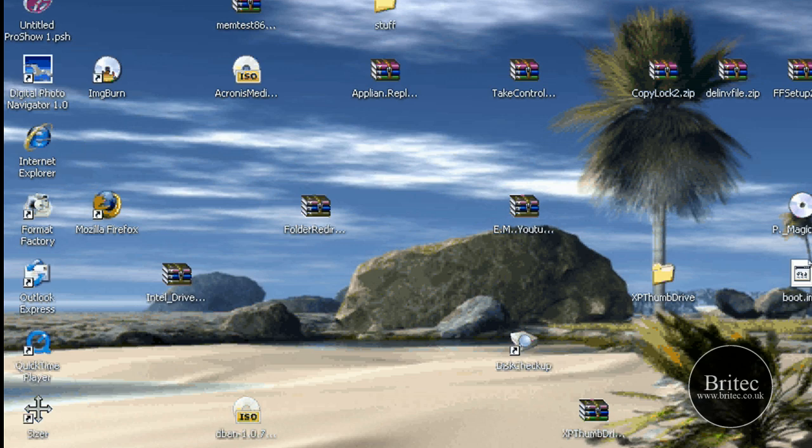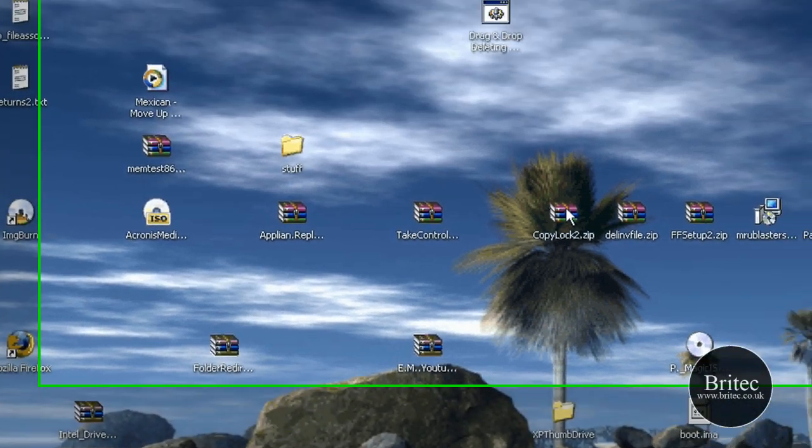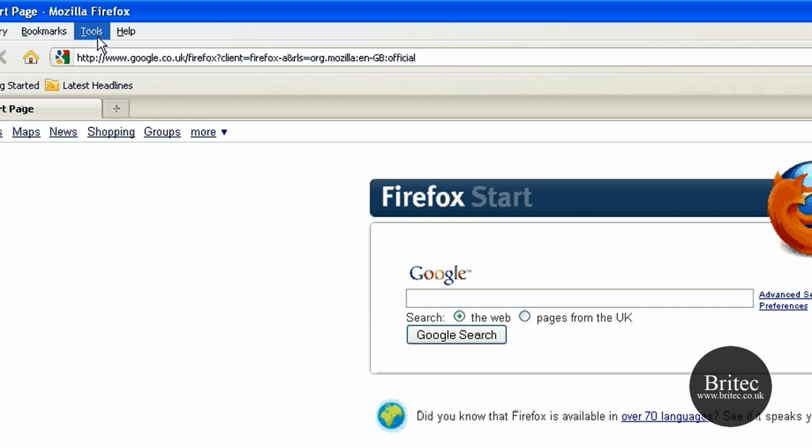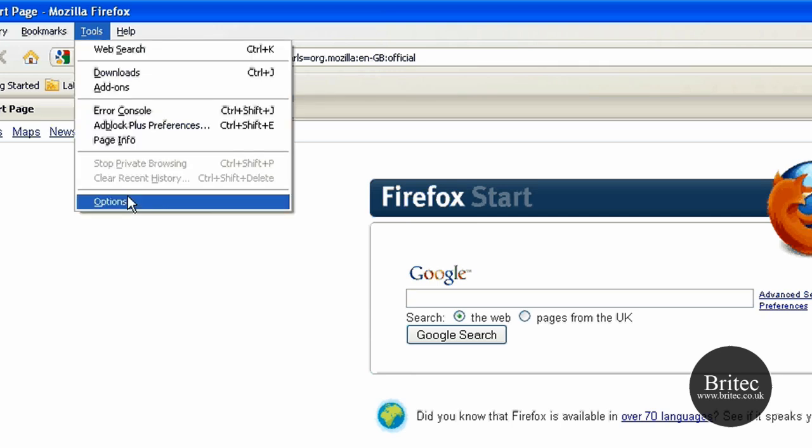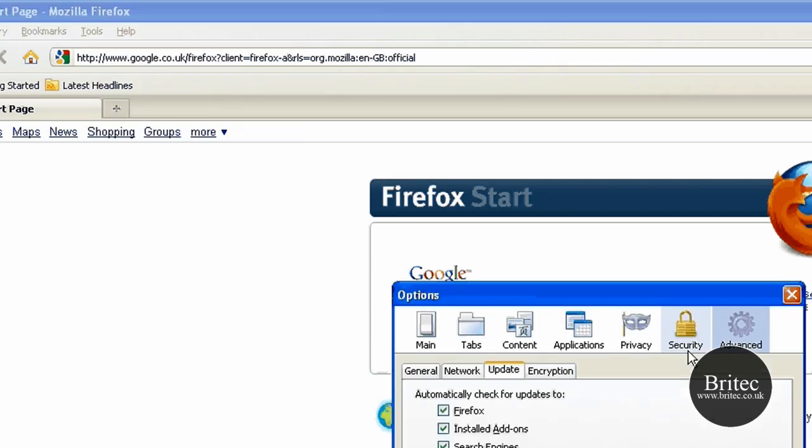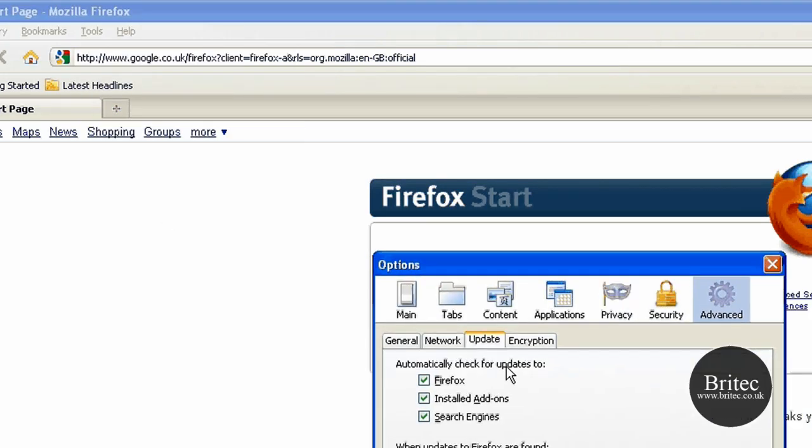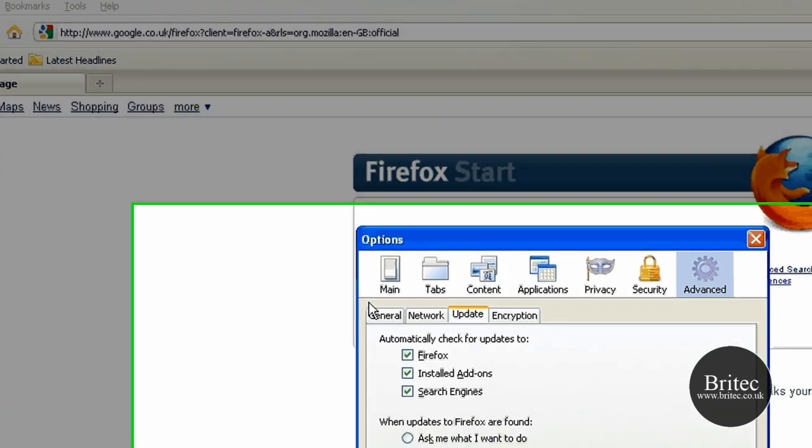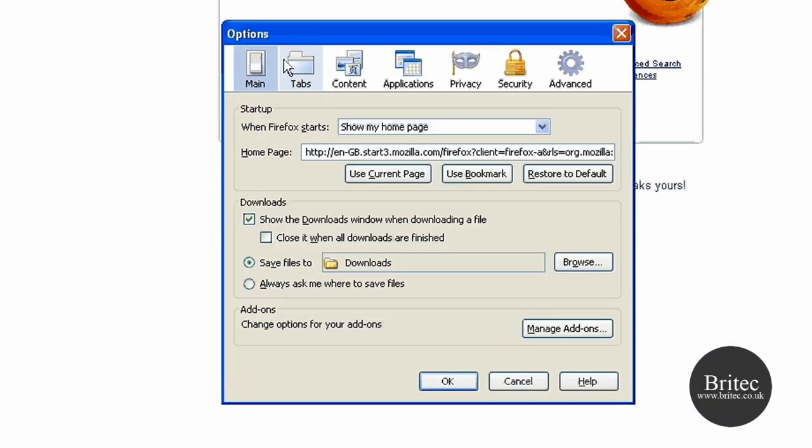Let's open up the actual browser itself now and have a look in the tools and options. Once we've got this window open, I've come to the main tab here first and I would restore the default to back to the way it should be.